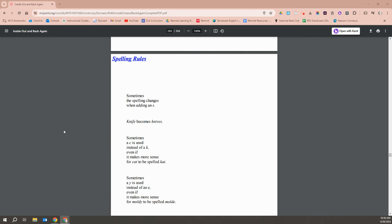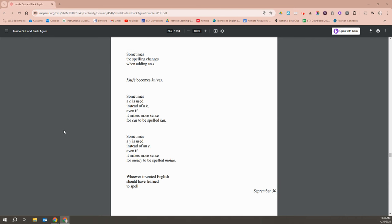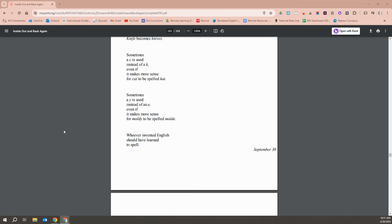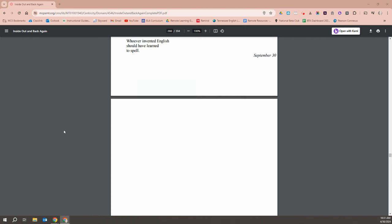Sometimes the spelling changes when adding an s. Knife becomes knives. Sometimes a c is used instead of a k, even if it makes more sense for cat to be spelled kat. Sometimes a y is used instead of an e, even if it makes more sense for moldy to be spelled molde. Whoever invented English should have learned to spell.